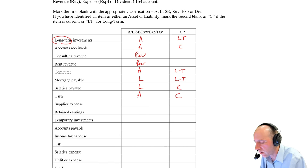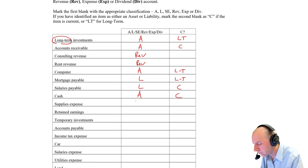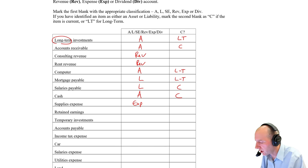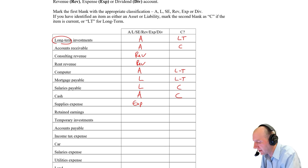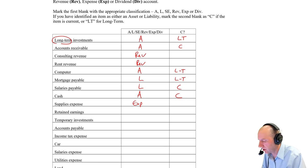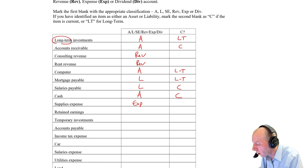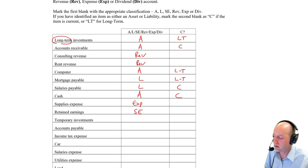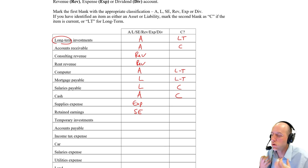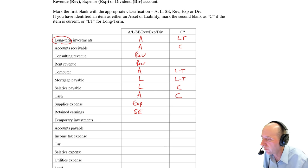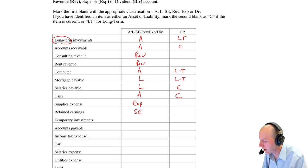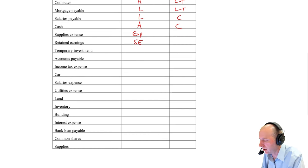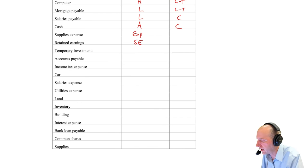Cash is considered the most current of current assets. Supplies expense is indeed an expense. Retained earnings, we said, you're choosing to keep profits within the company, and it's the account that tracks that.